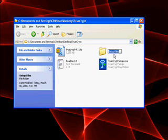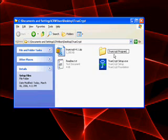In this case, we'll call this folder TrueCryptProgram. Press enter, it's renamed, now we'll go ahead and open it.